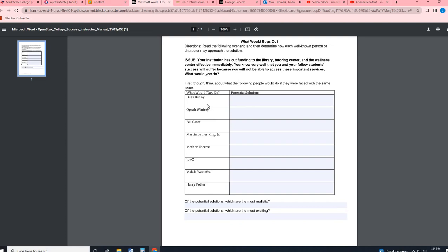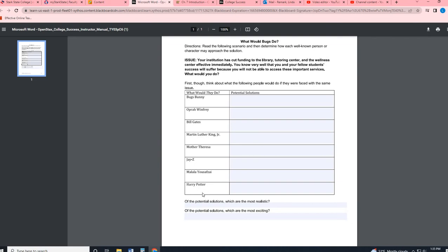So your job is to come up with what do you think these people would do? So what do you know about Bugs Bunny? I'll kind of give you an example. We know that he's a little zany. He's sneaky. Right. He's always evading capture. So what do you think he would do to be able to bring back or make awareness of or raise money for anything like that for this scenario where services are being taken away? You know, for instance, Bill Gates, what would he do? Use what you know about them.